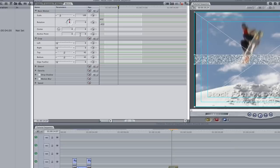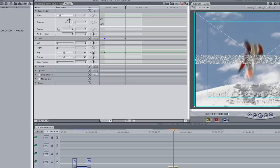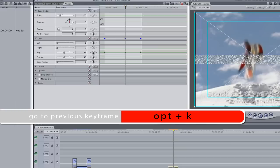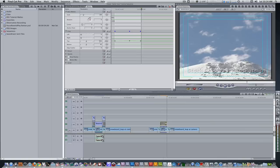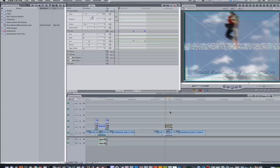Next, we need to set some keyframes. Hit Shift I to go to the in point of the generator and set a keyframe there. Move the playhead about 20 frames and set another keyframe. Hit Shift O to go to the out point and set another keyframe. Hit Option K to go to the second keyframe and change the value in the top from 45 to 50. If you press the right arrow, you'll see that our noise is moving up and down ever so slowly.